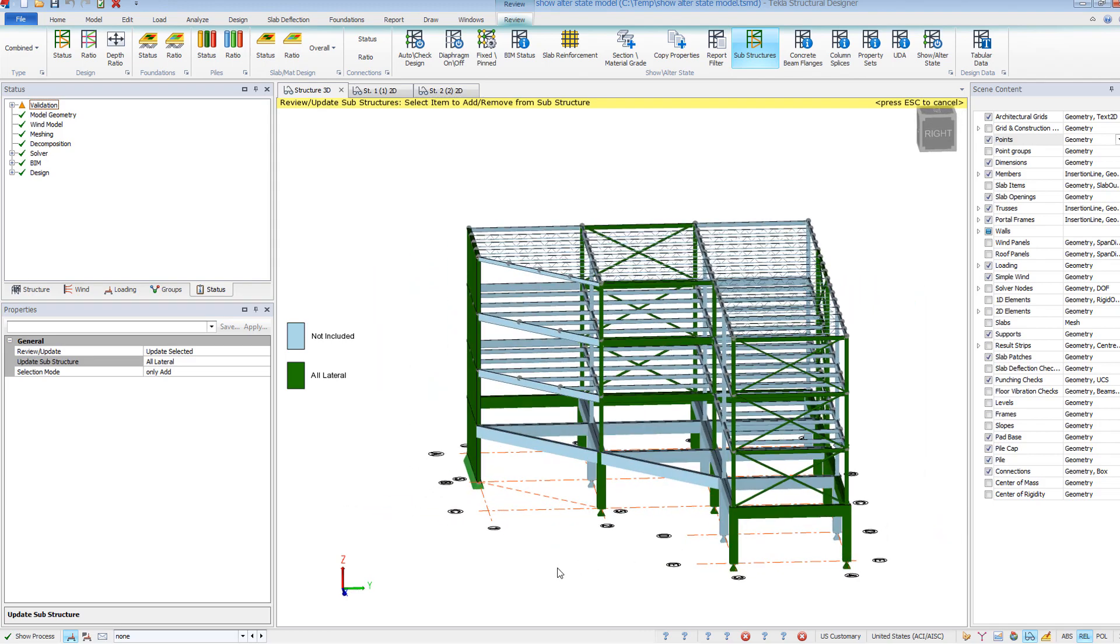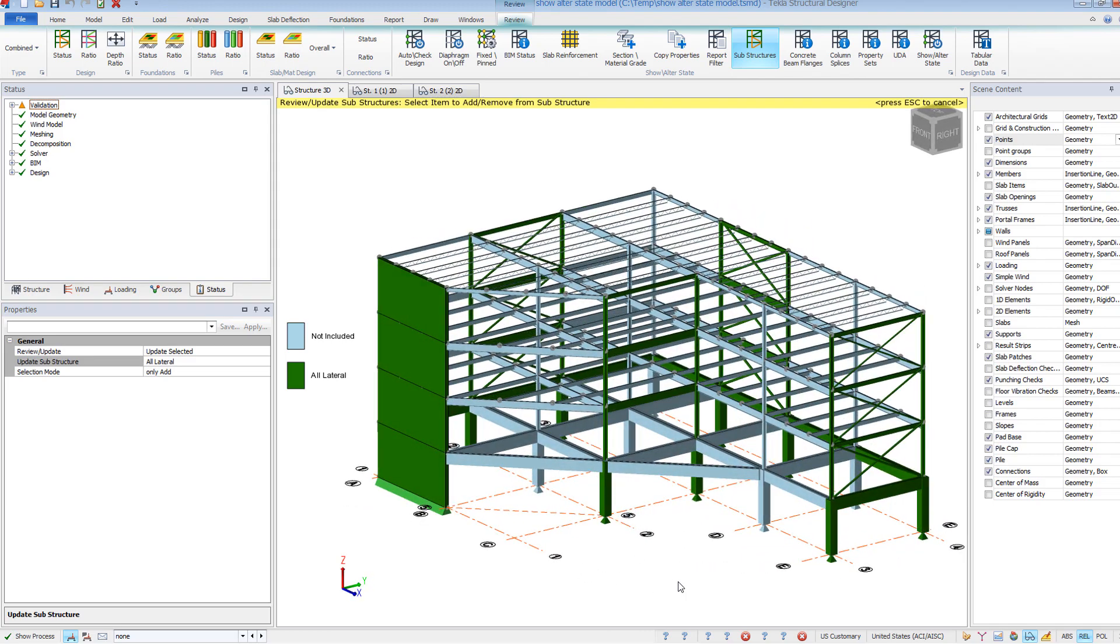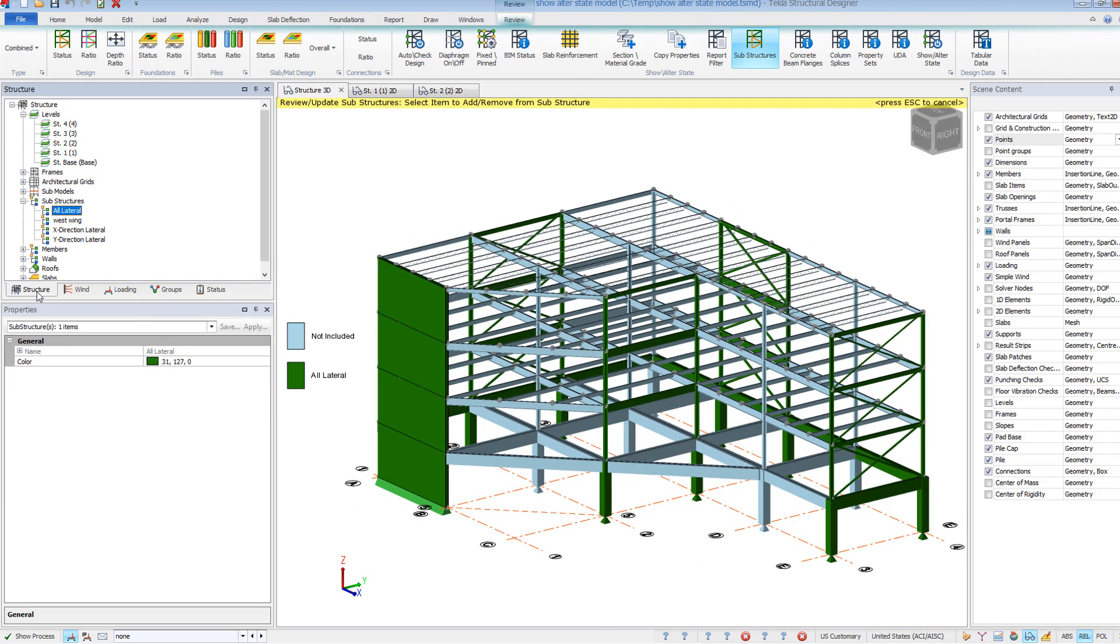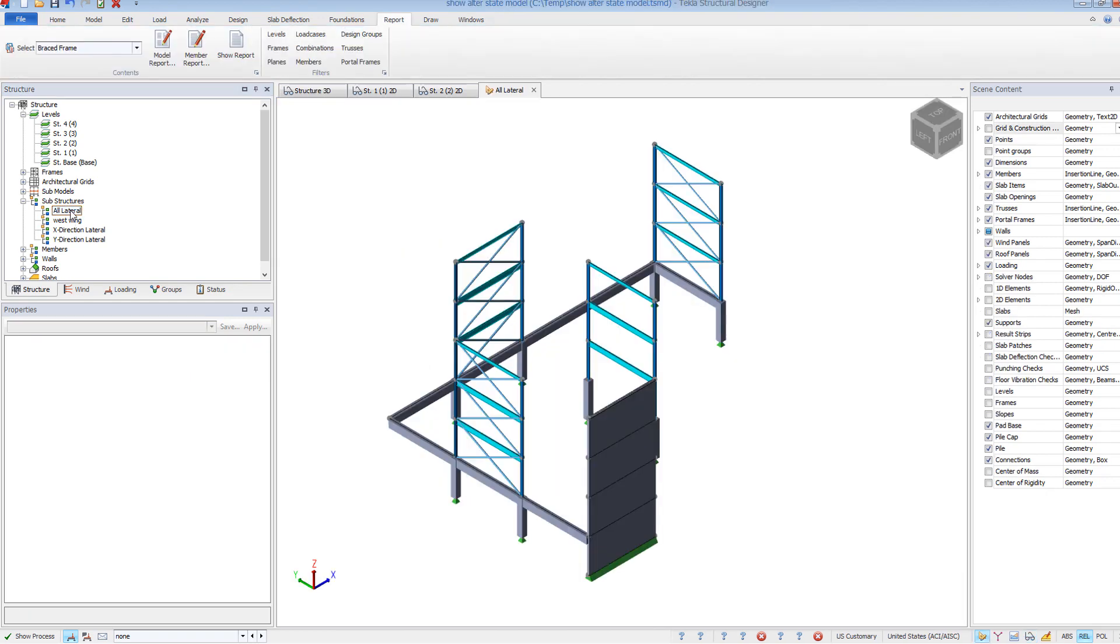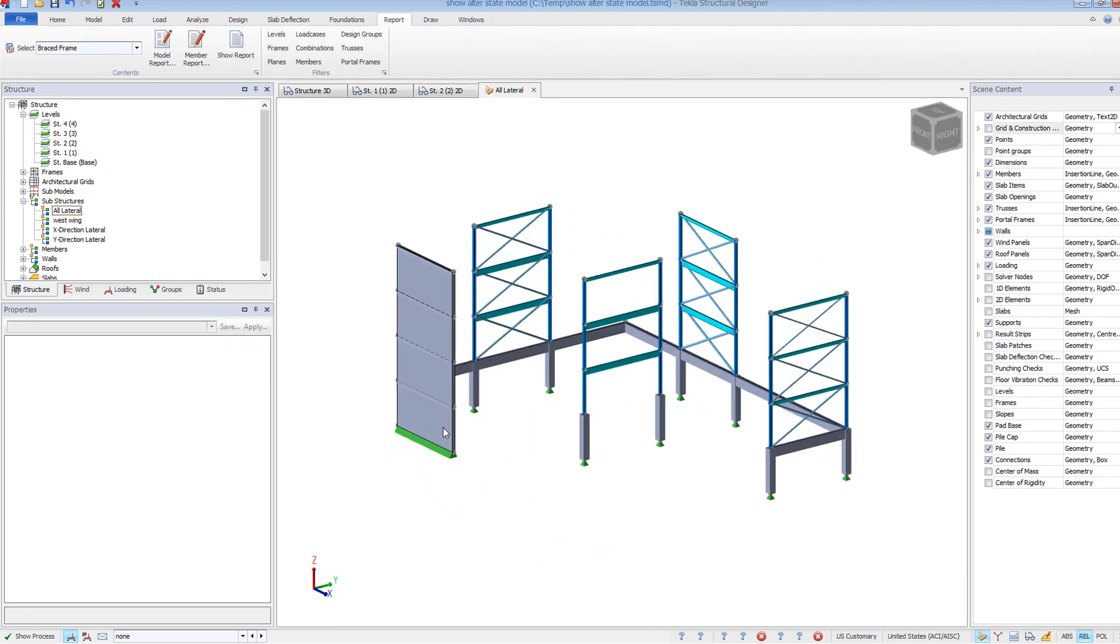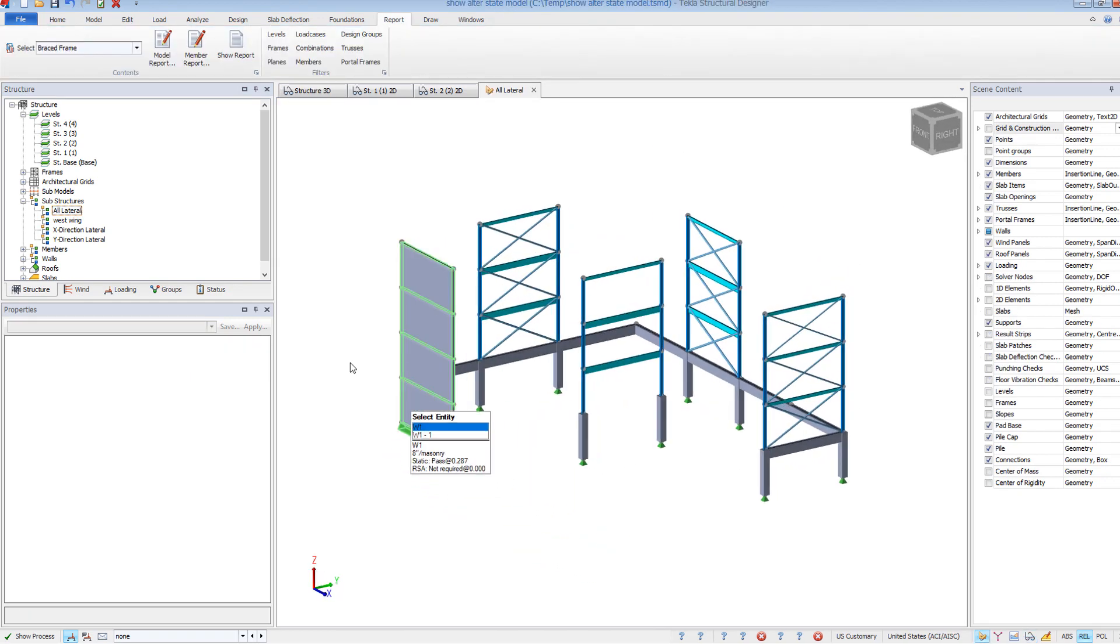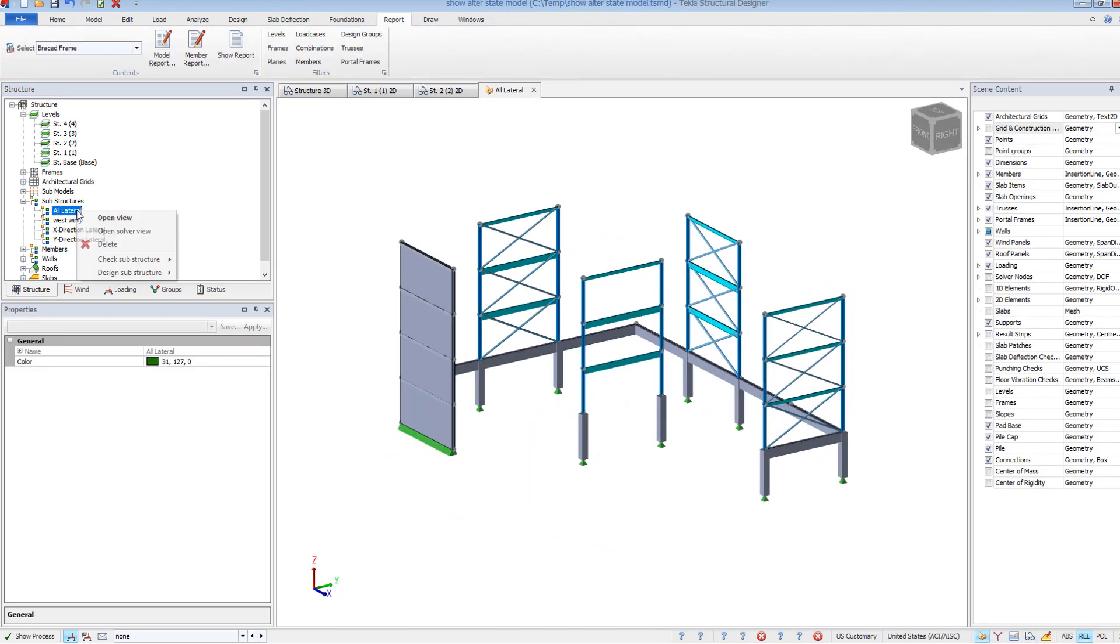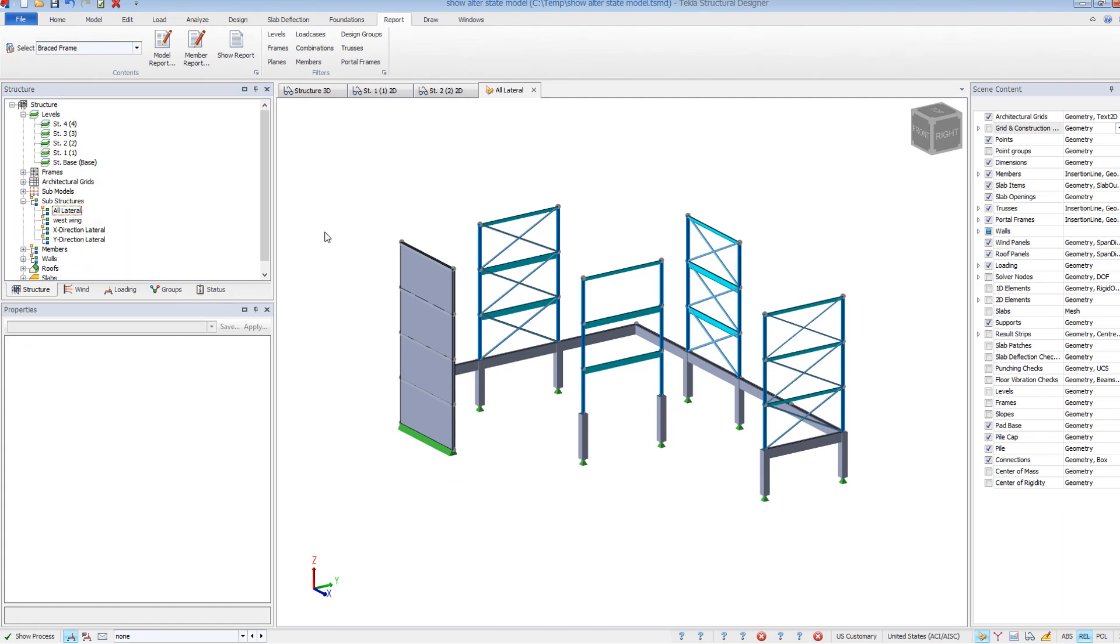Once members are placed within the substructure, the individual view can be opened. You can model, review results, and even design just this substructure. They can also be used as a filter in reports and other tabular data within TSD.